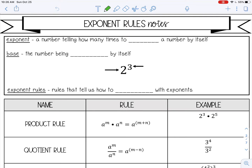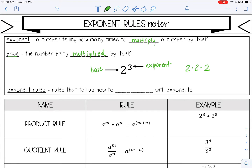Welcome to this lesson on exponent rules. An exponent is a number telling how many times to multiply a number by itself. The number being multiplied by itself is called the base. So this 2 is my base and the 3 is the exponent, telling me to multiply 2 by itself 3 times. So 2 times 2 times 2 — that's 8.